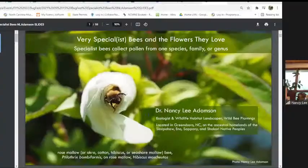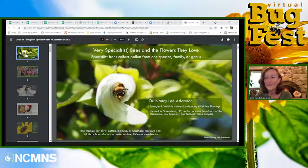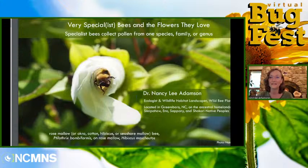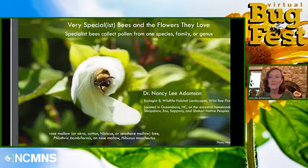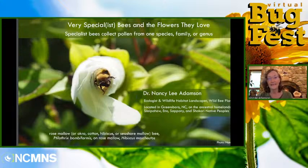Thank you so much, Sam, for hosting; Susan, for moderating; Carrie, for coordinating; Hugo, for technical assistance; and all the NC Museum of Natural Sciences staff and volunteers for making Bugfest such an extraordinary and wonderful event every year. Before I begin the program, I gratefully acknowledge the Sissipaha, Eno, Sapani, and Shikori native peoples from whose ancestral homelands I'm sharing this program today in Summerfield near Greensboro, North Carolina.